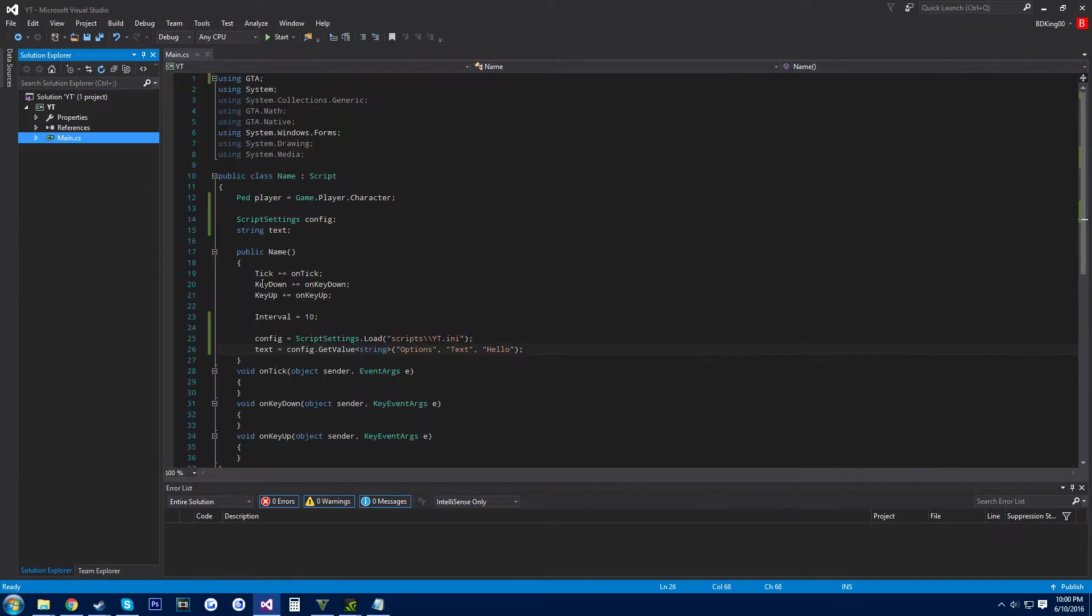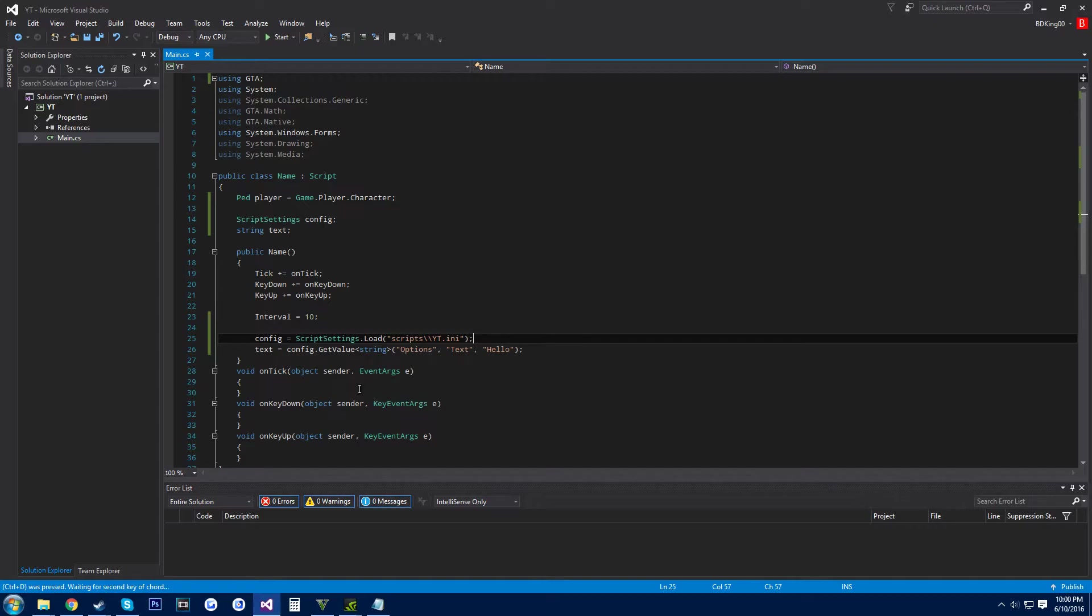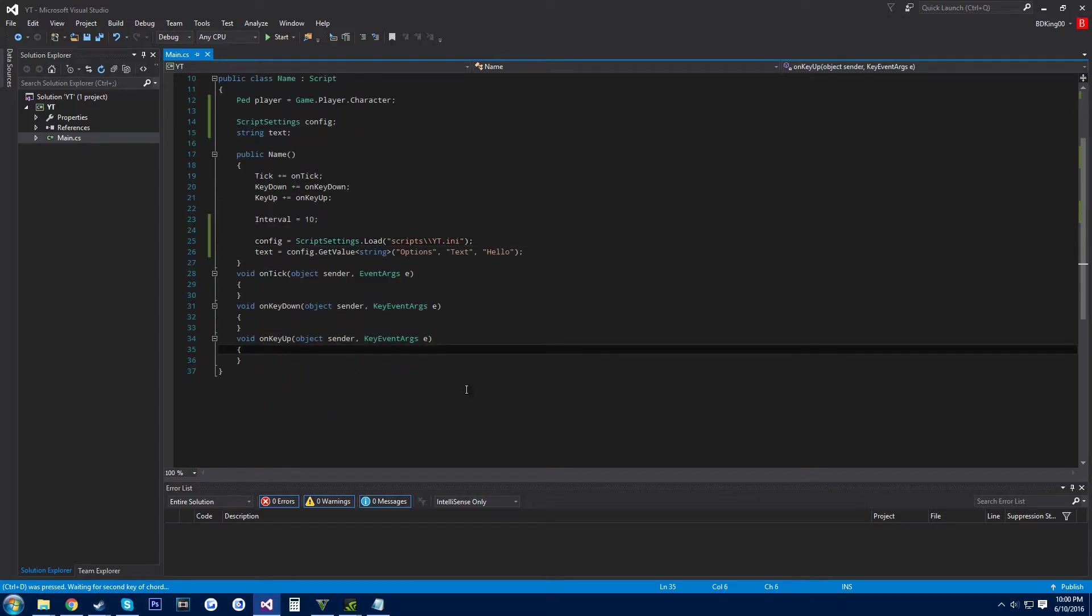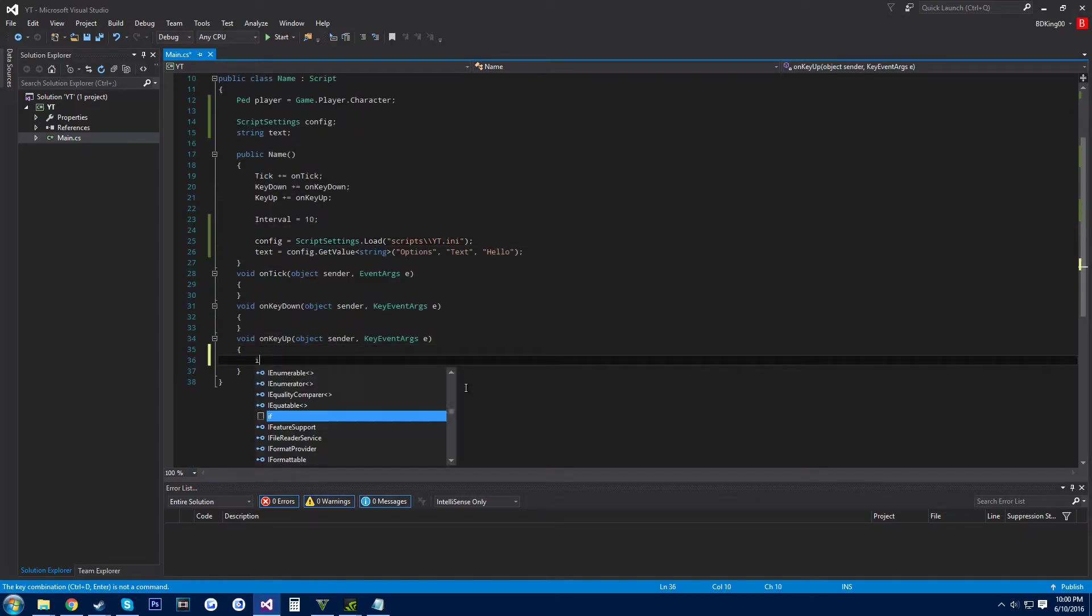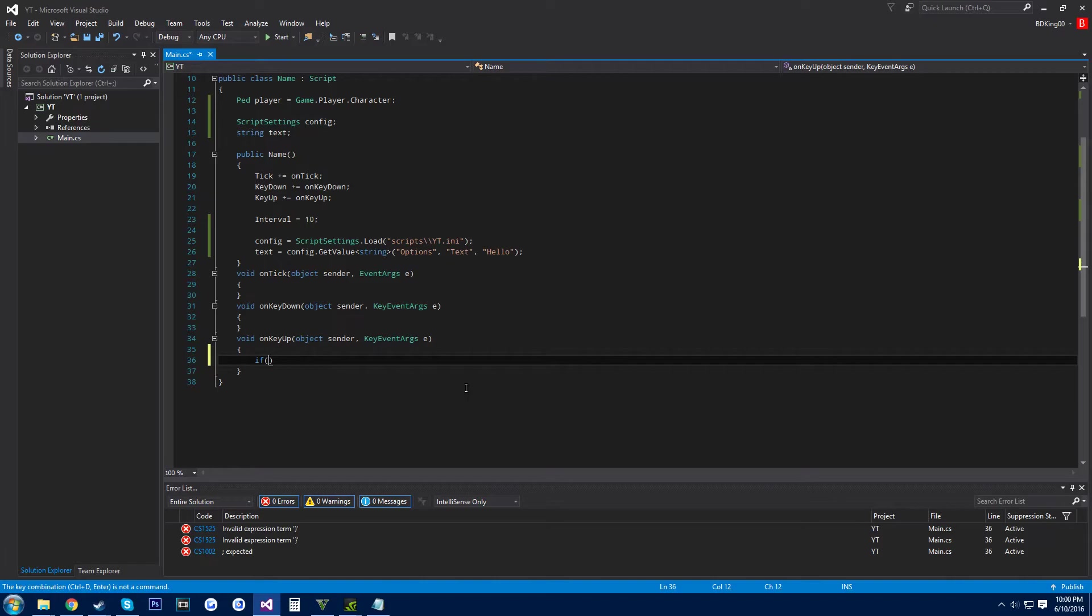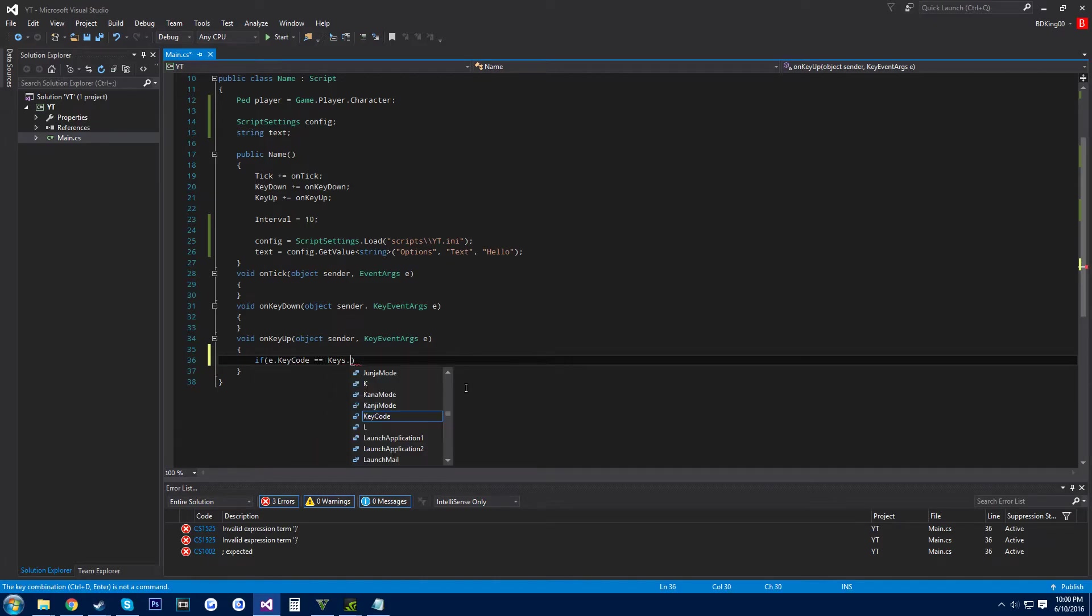And then come down to on key up, and then if e dot key code, we'll just say L.